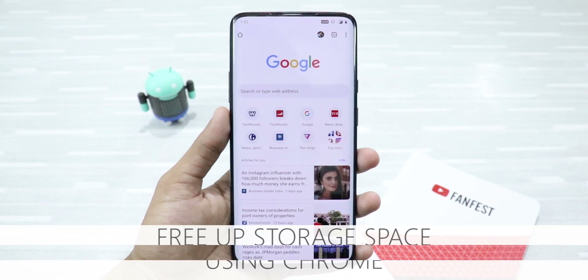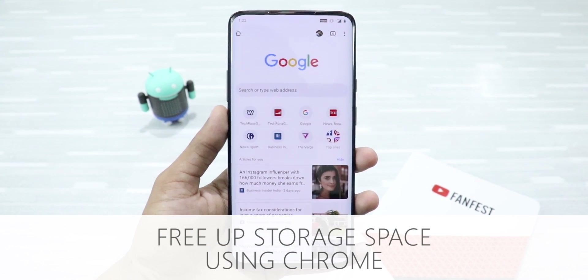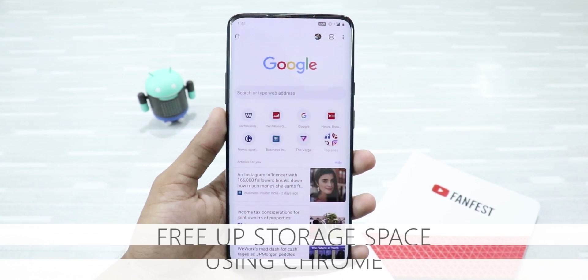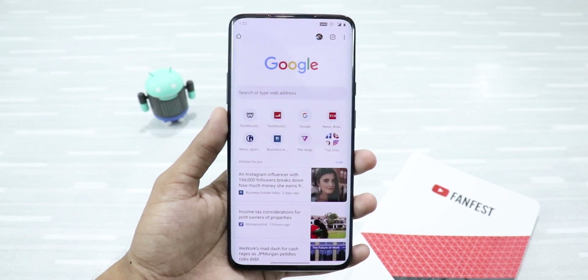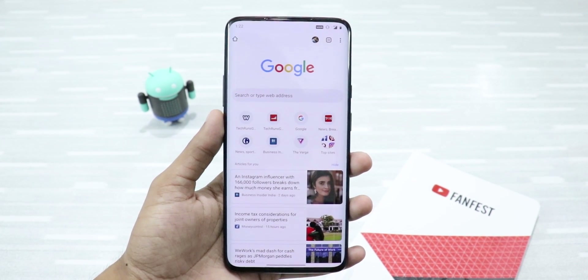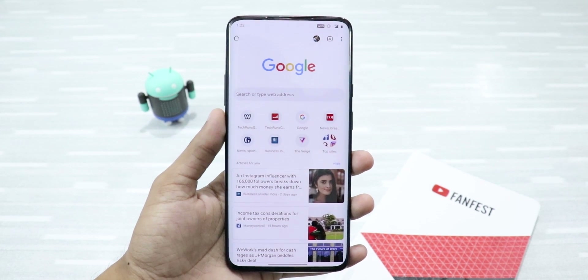First up, free up storage space using Google Chrome. Did you know you can increase your device storage using Google Chrome? This is a very nifty trick.